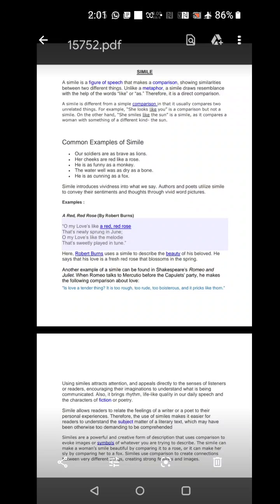Whereas, if I say Seema is the Aishwarya of our class, we need not use the word as or like. We just used the word Seema and carried the beauty of Aishwarya Rai and put it into Seema. It is understood, it is implied that Seema is the most beautiful in the class. This is called a metaphor.